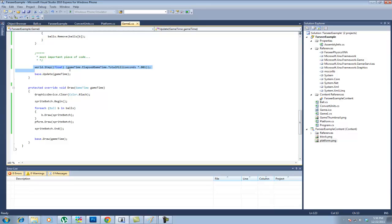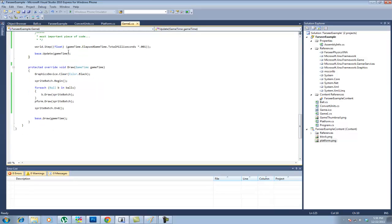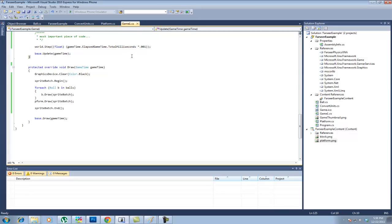World dot step right here. This is probably the most important part of this whole program. This is what makes sure your world within Farseer is updating. Game time dot elapsetime dot total milliseconds. All this is doing is taking the game time here, which keeps track of how much time has passed since you started running the executable. And it will do that according to that. So very important. I didn't have this when I first started. And it caused me a headache for about two hours.